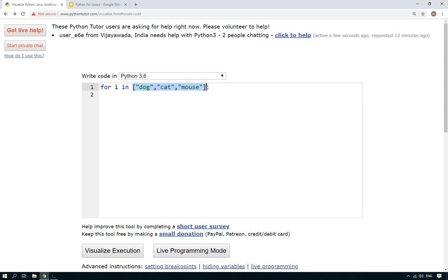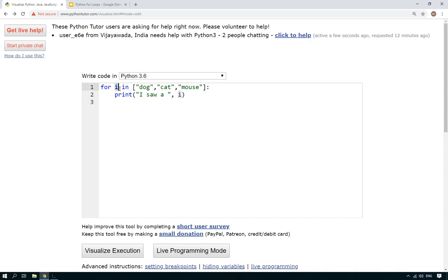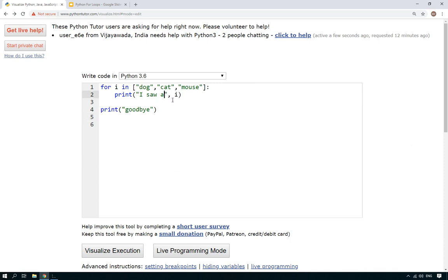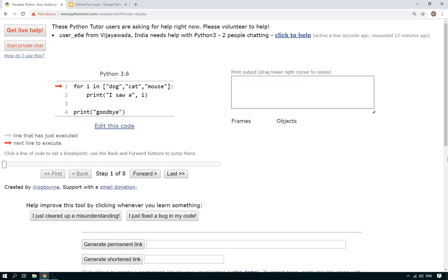So what I'm doing here is I'm giving an actual list there inside of the for loop. And let's just print i, I saw, and then i again. i stands for the item that time round in the loop. And again, just like the other previous for loops, we can print goodbye. There we go.